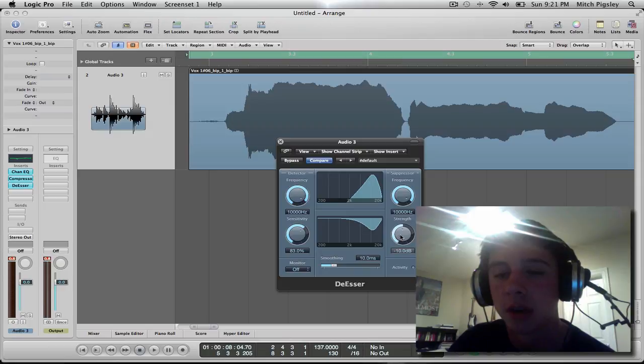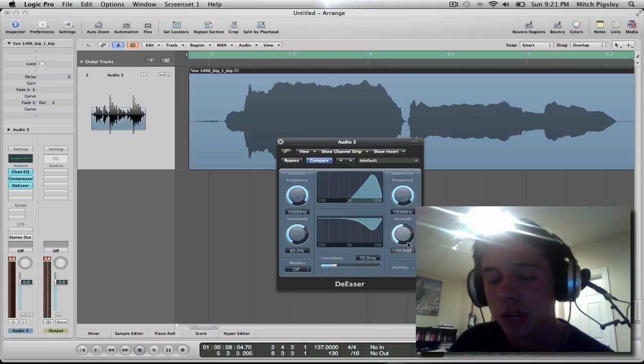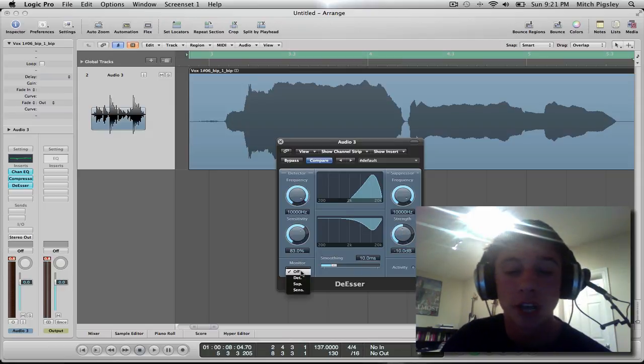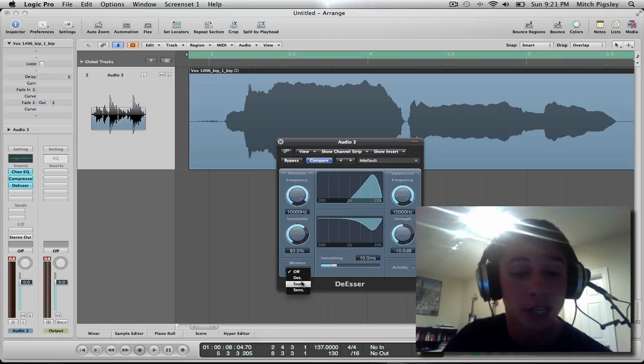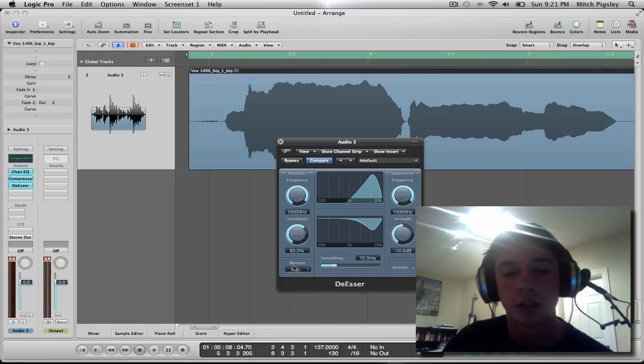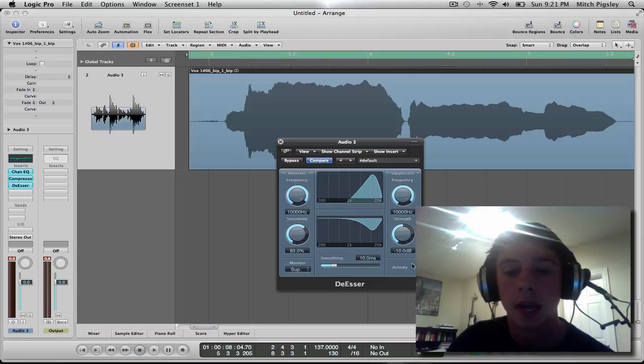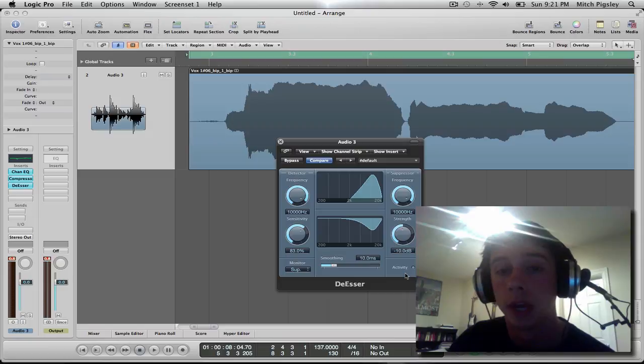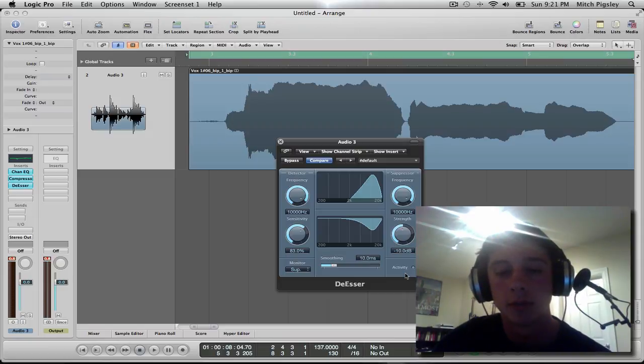And then strength, I want it to be around what it is usually when you open it up. And if you want to check to see if it's doing anything, you can come down here to Detector and I'm going to monitor the suppressor on it. And every time there's an S, this activity light should show up and that is a good thing. You want that to be happening. So, let's see.